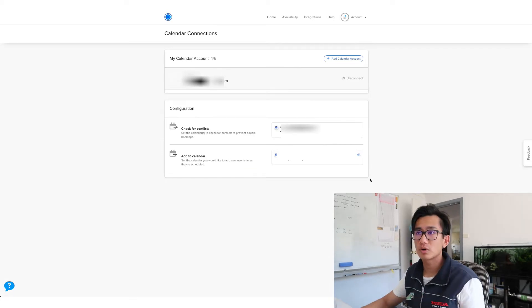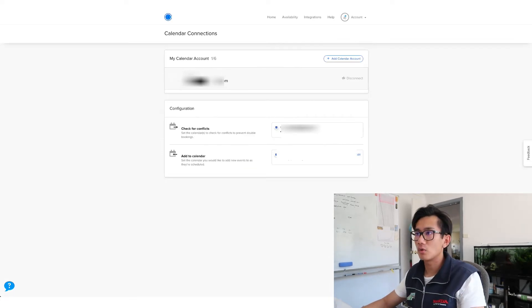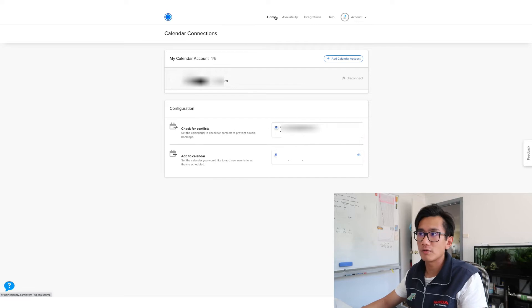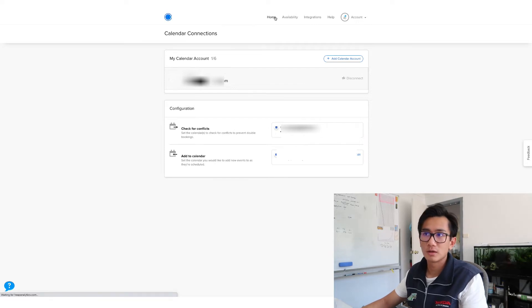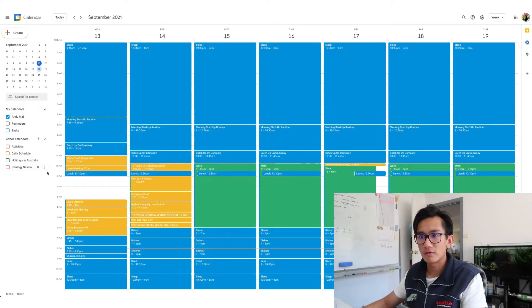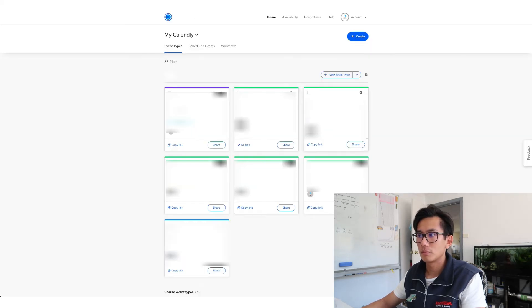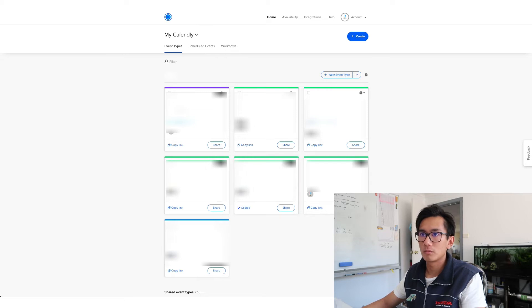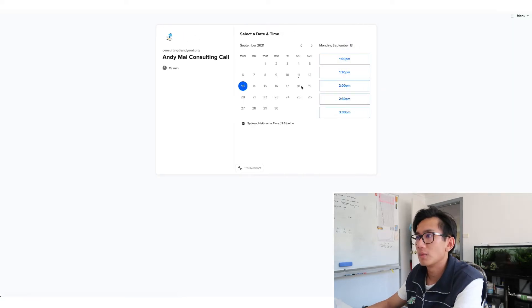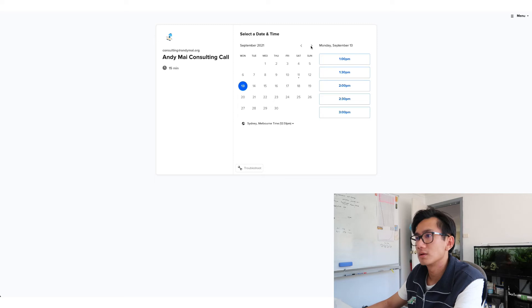And that's pretty much all it is. Let me go ahead and check if it works. So as you can see, I have bookings on Monday. Now let's see. Monday, yeah, it works.